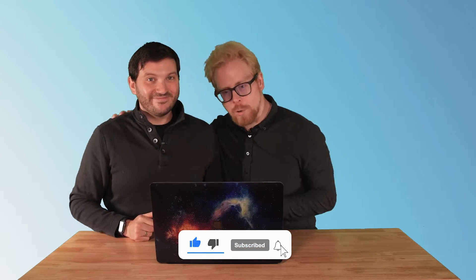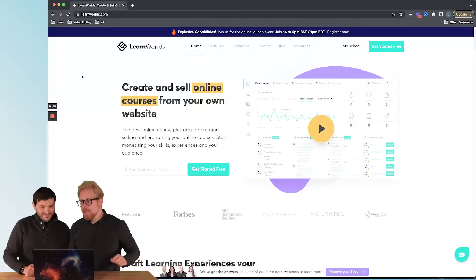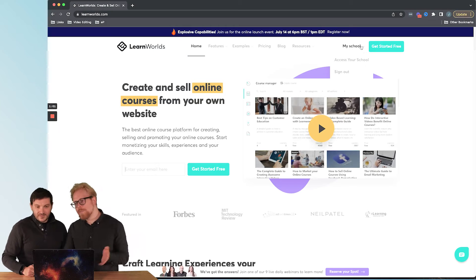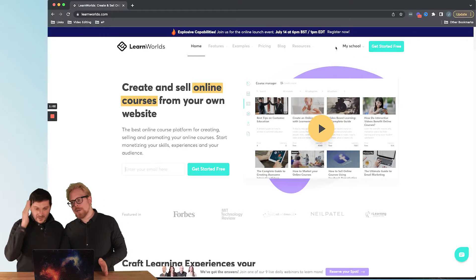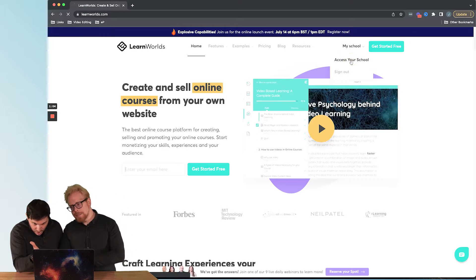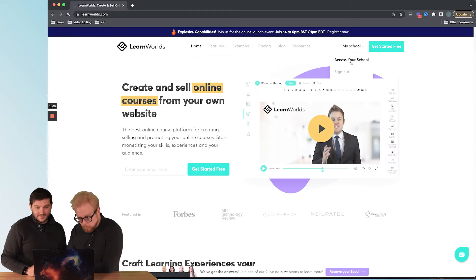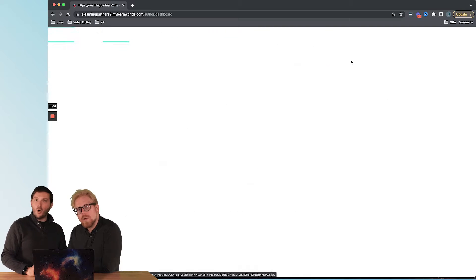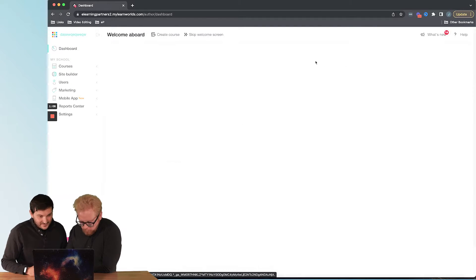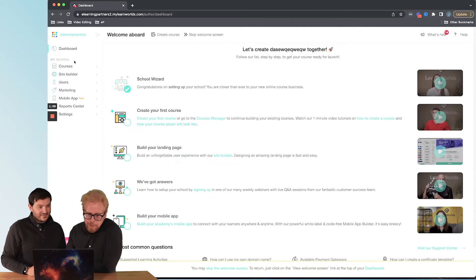Alright, here we go. You're gonna either log in, or if you're already logged in, you're gonna go to your school. Then what we're gonna do is click on Courses.